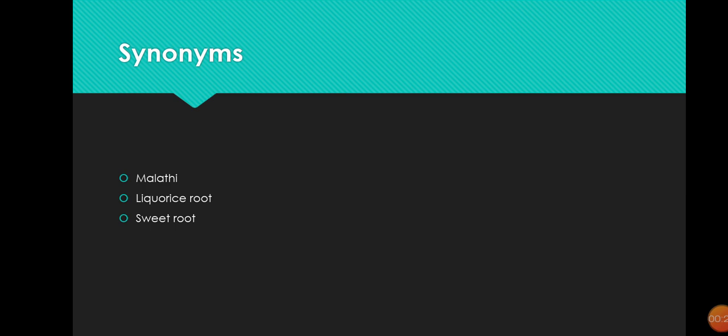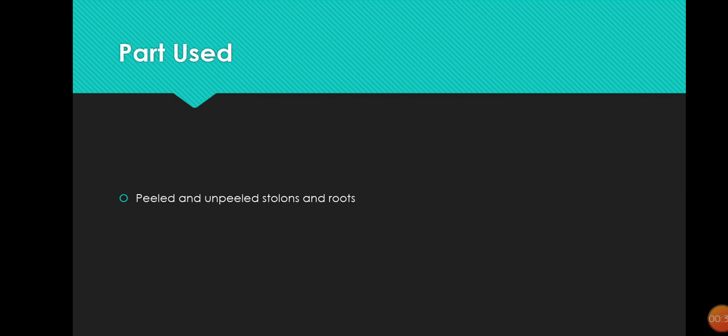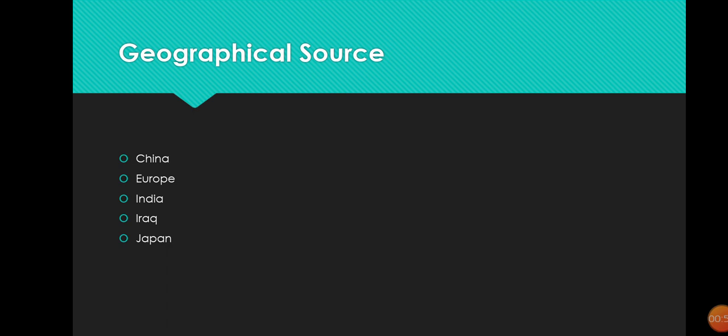The common names used are Mulathi, licorice root, and sweet root. The parts used in the pharmaceutical industry and by the public are the peeled and unpeeled stolons and roots. Then comes the geographical source, meaning the origin and regions in which we find Glycyrrhiza glabra: China, Europe, India, Iraq, and Japan.